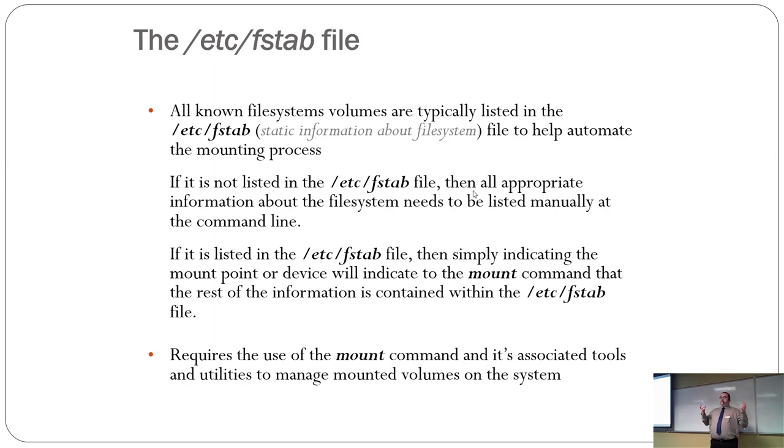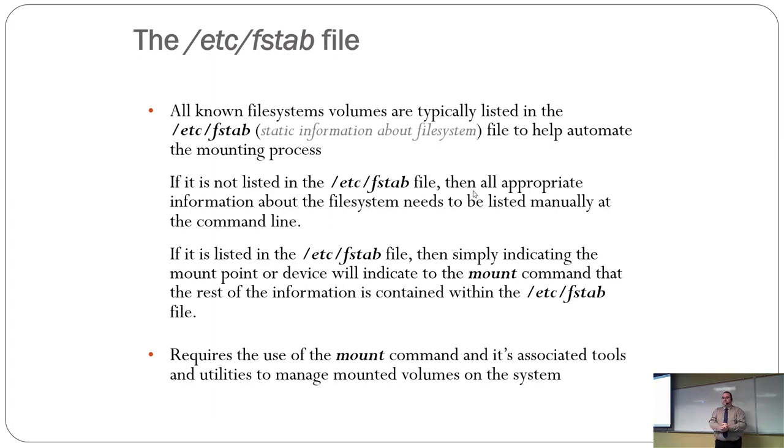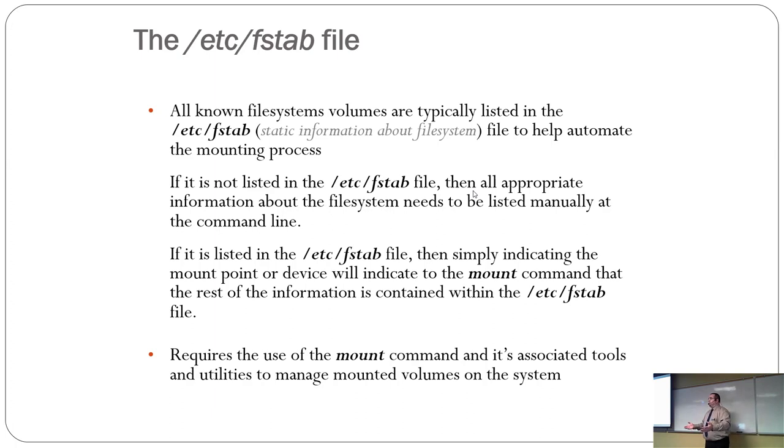In other words, its purpose is to make mounting file systems faster and easier. If it's not listed in FSTAB, you have to list everything manually. If it is listed in FSTAB, you can literally issue just a straight up Mount command and magic happens.